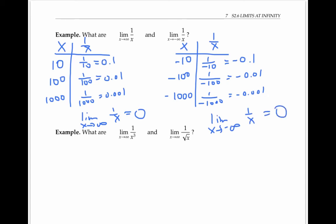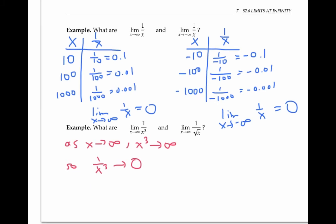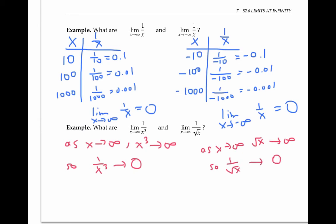We can use similar reasoning to find the limit as x goes to infinity of one over x cubed. As x goes to infinity, x cubed also goes to infinity, so one over x cubed has to go to zero. To find the limit as x goes to infinity of one over the square root of x, notice that as x goes to infinity, the square root of x still goes to infinity, so one over the square root of x also has to go to zero. Both of these limits are equal to zero.